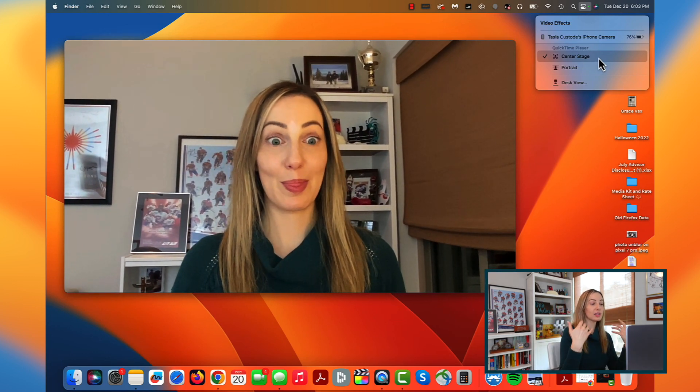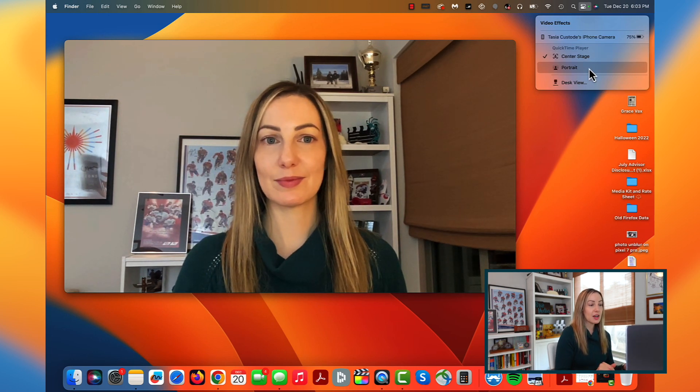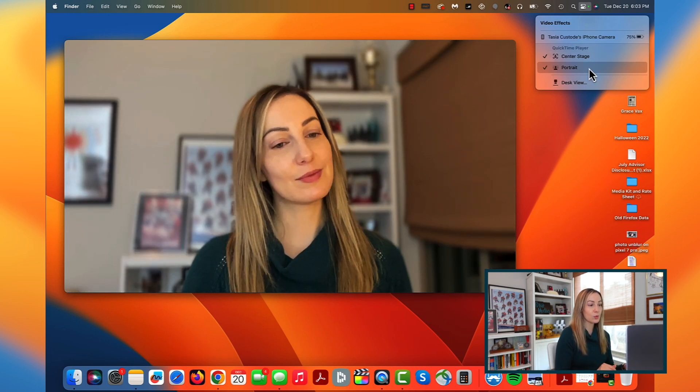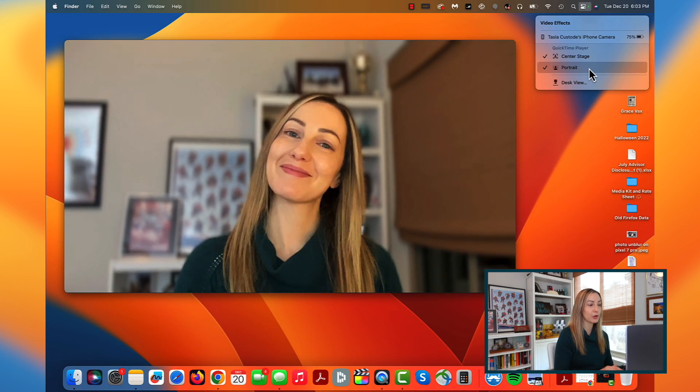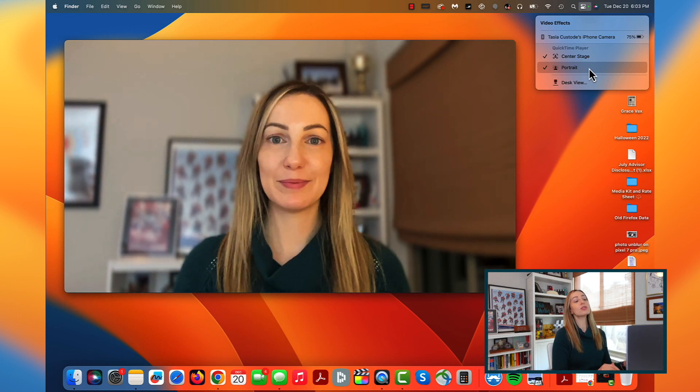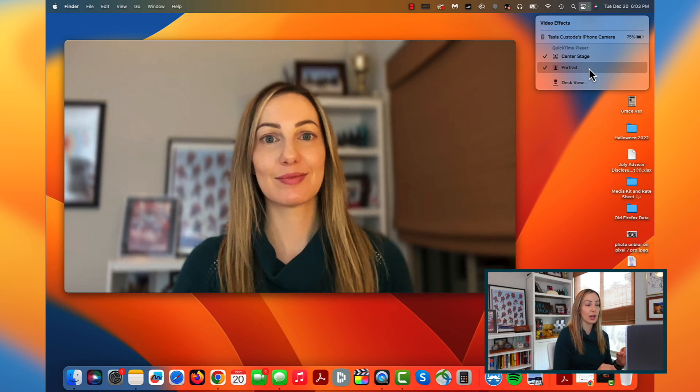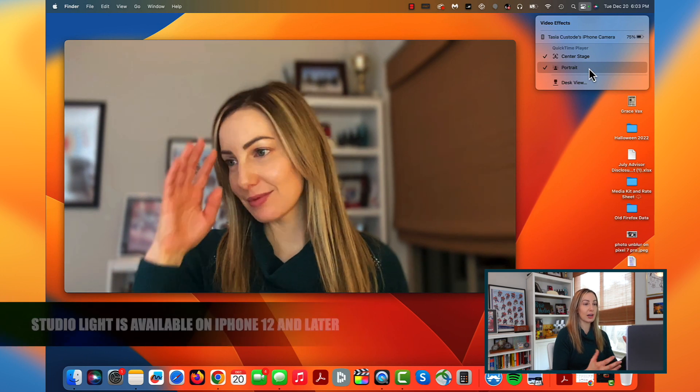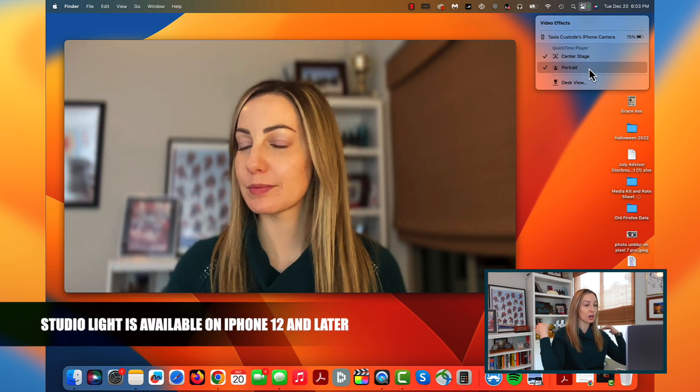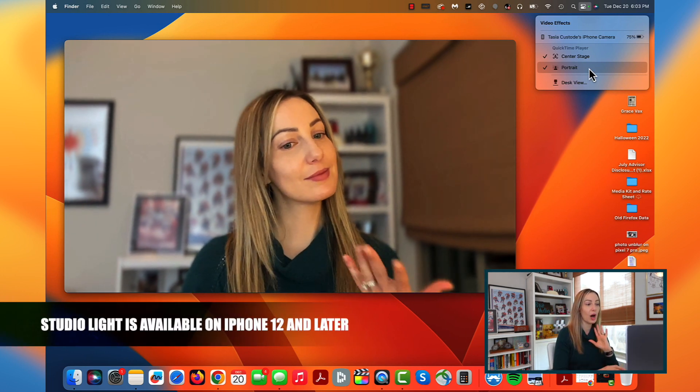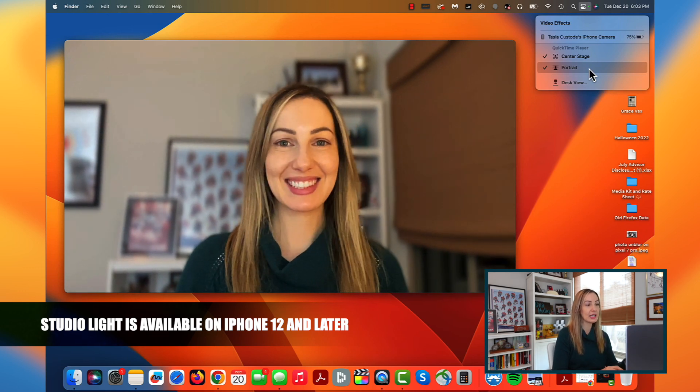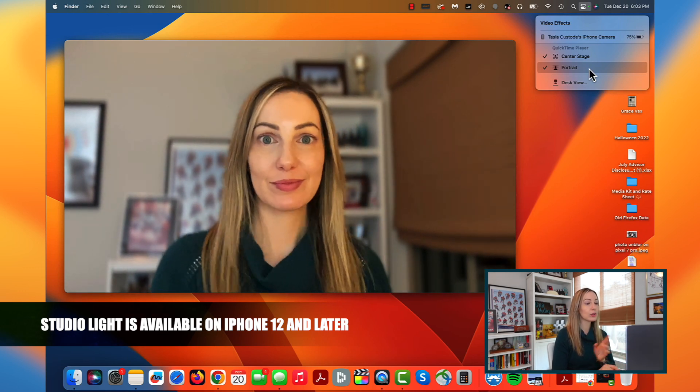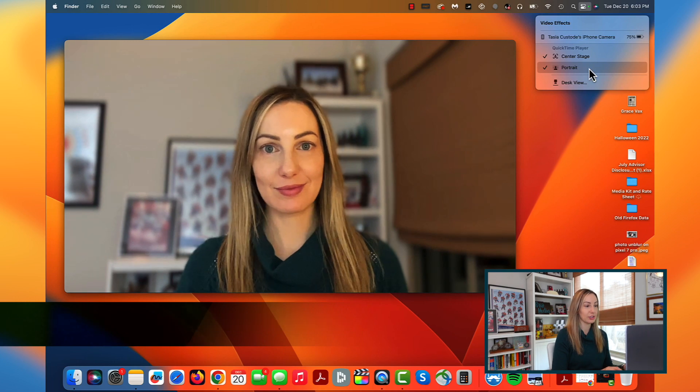Or you could select portrait. This is another one we're familiar with from iOS where it'll soften your background for you. And you can also toggle on studio light. This is an effect for kind of that blinged out light effect, it darkens the background a little bit to keep you highlighted without actually needing an extra light. This is really great if you have iffy lighting situations.